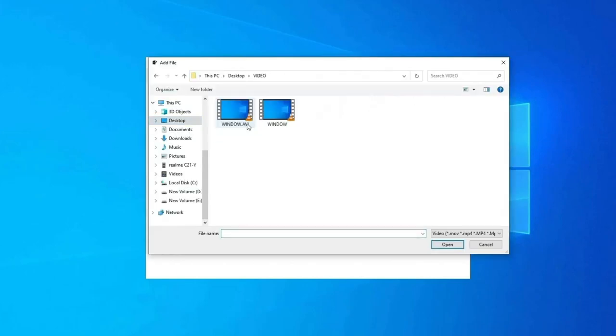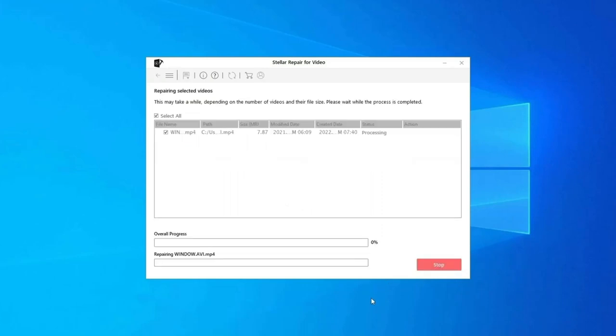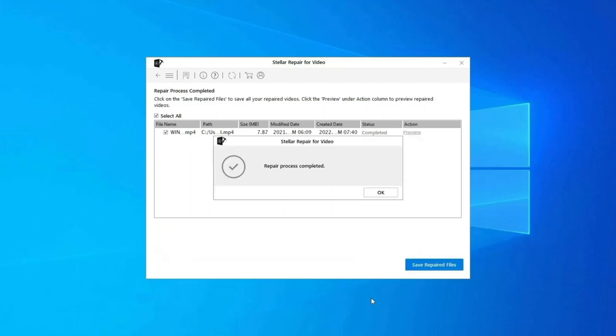Click on Add Files to add corrupted video files. Click on Repair button to begin the repairing process. This will start repairing your added video files one by one.